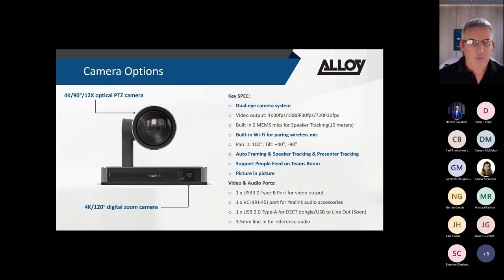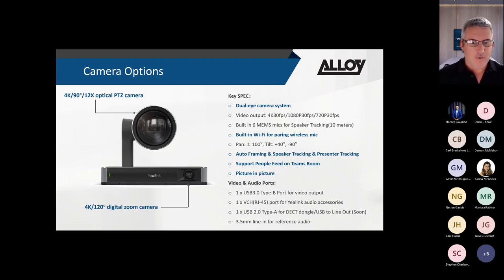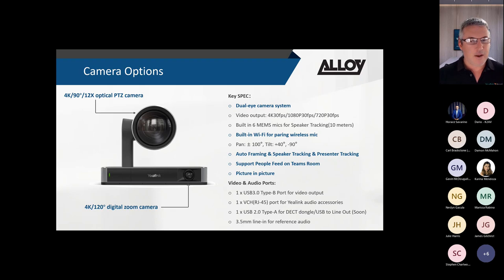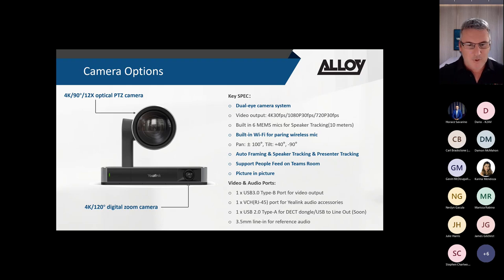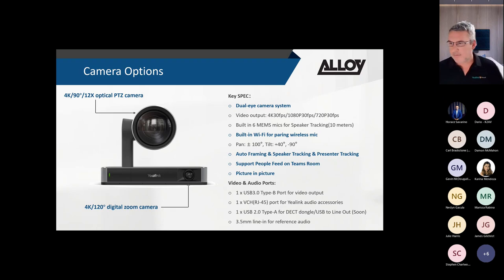Multi-focus framing captures individual faces of multiple people sitting around a boardroom table and places each person's face into the video frame as an individual feed. This makes meetings more collaborative for remote participants rather than showing a wide boardroom view, helping prevent them from feeling left out of the discussion.